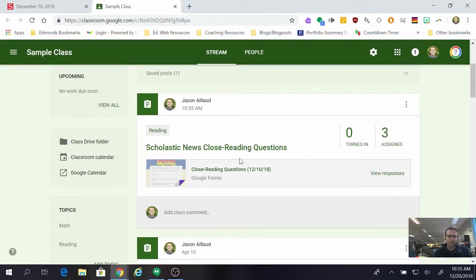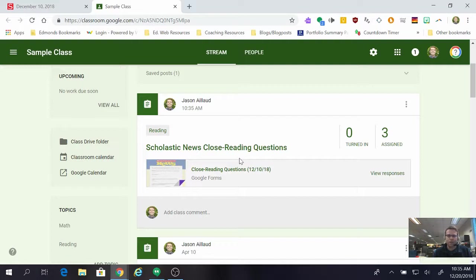So that is where you find those quizzes. That's how you sync them to your classroom. Really cool feature. Thank you so much for watching today and goodbye.